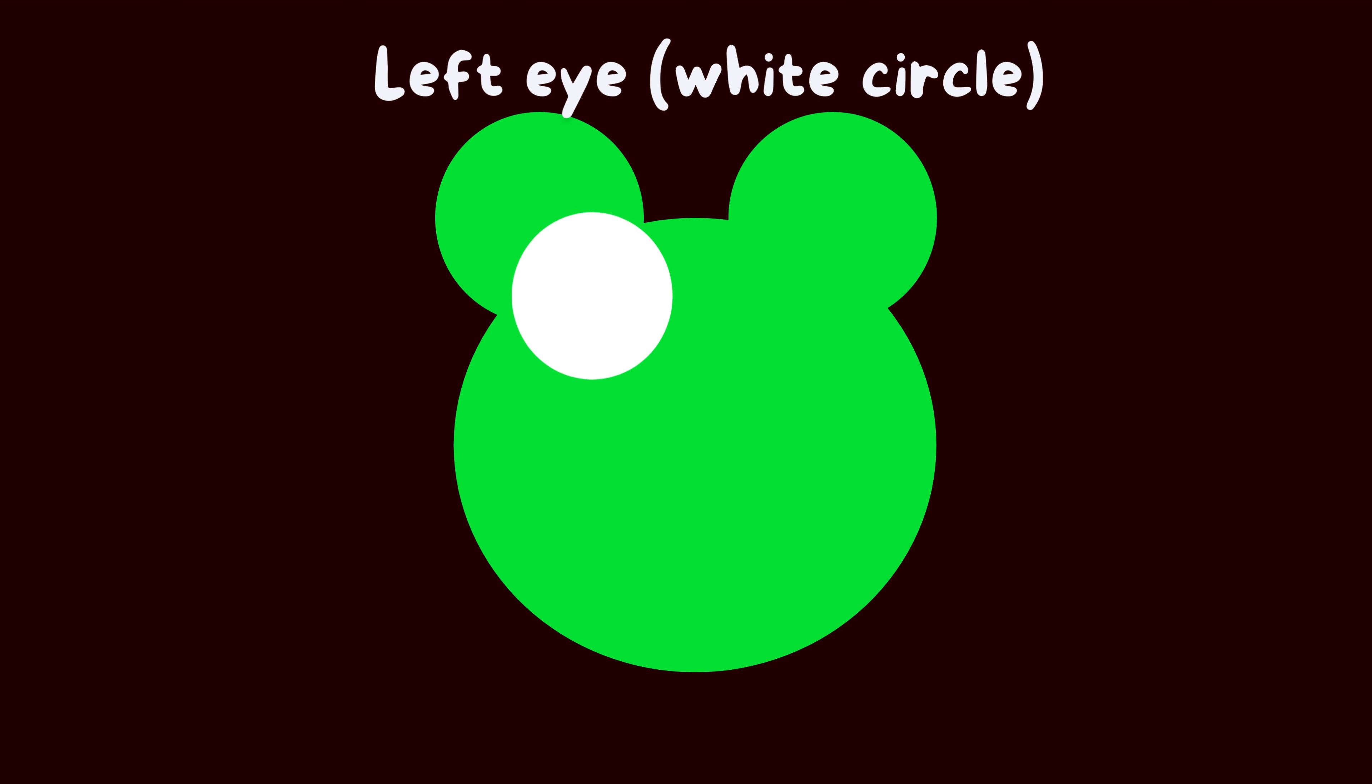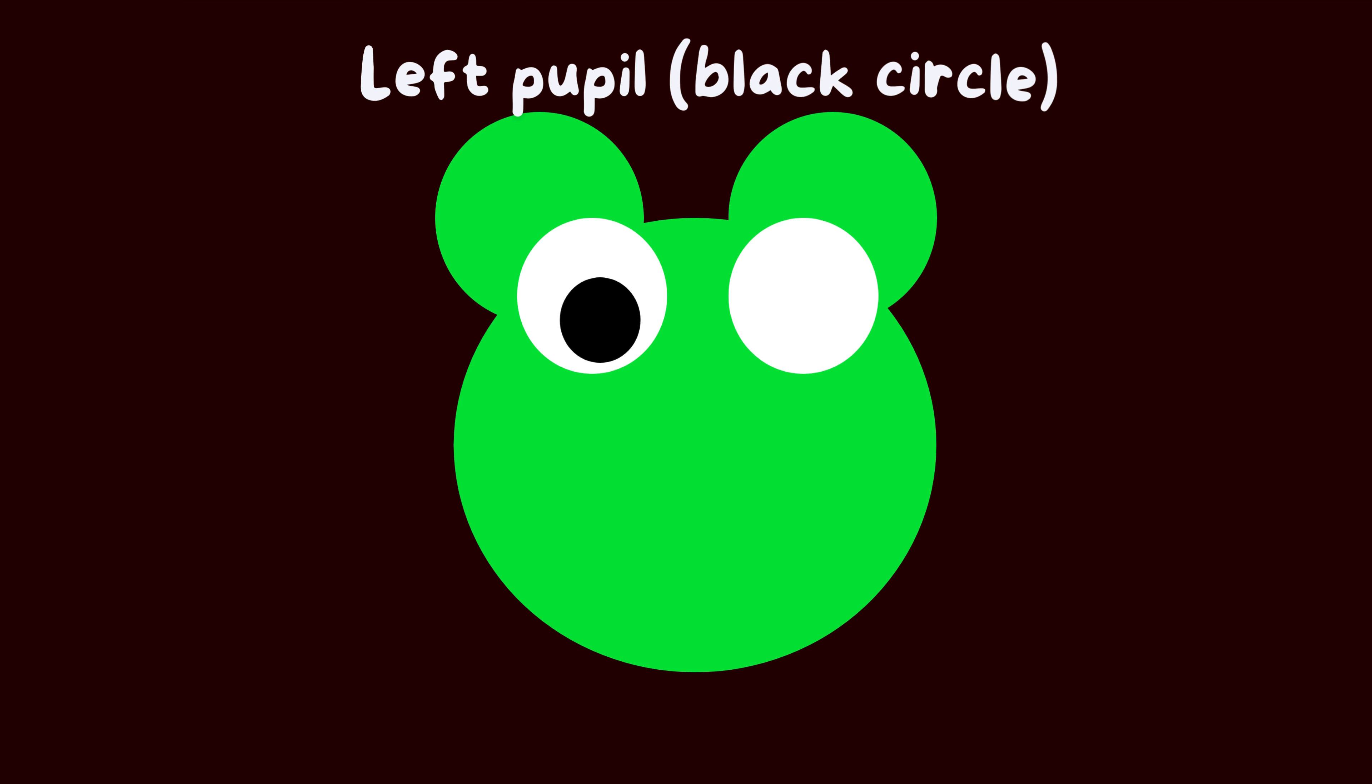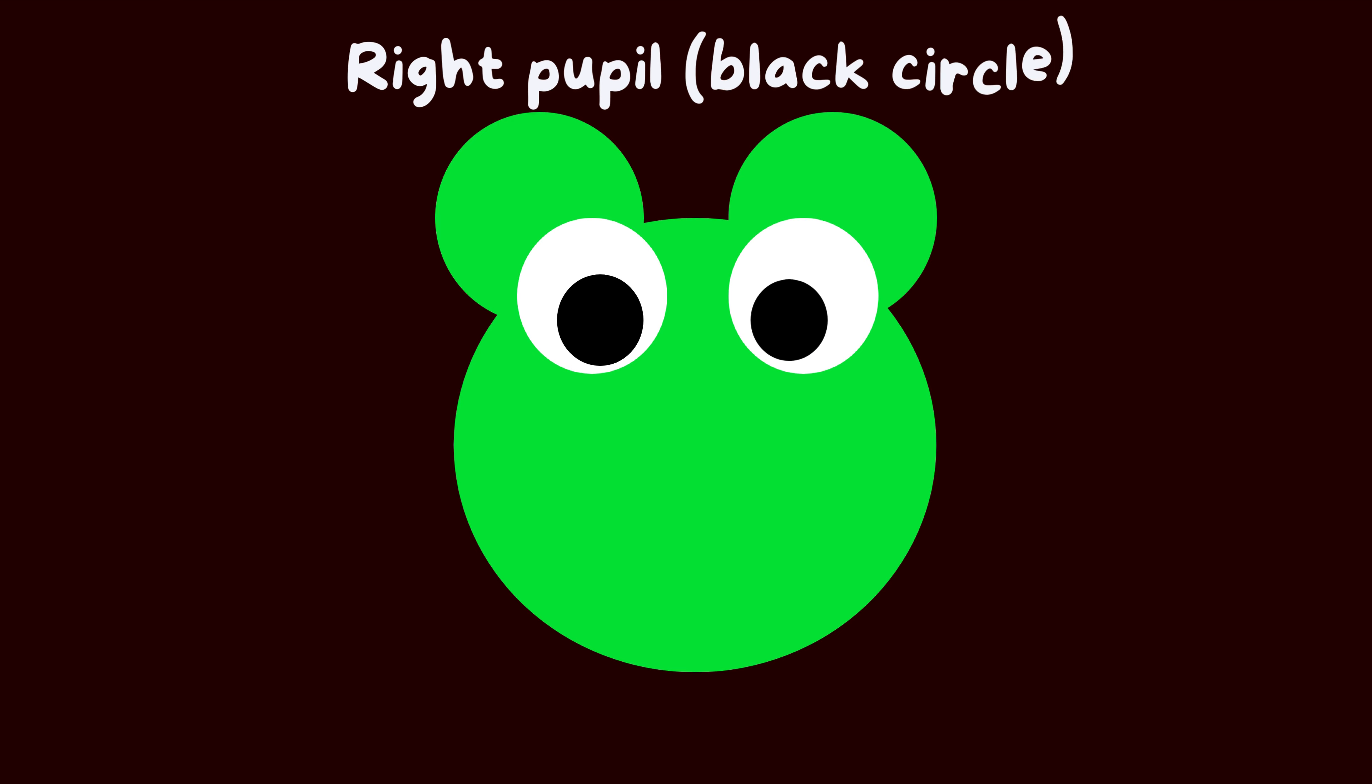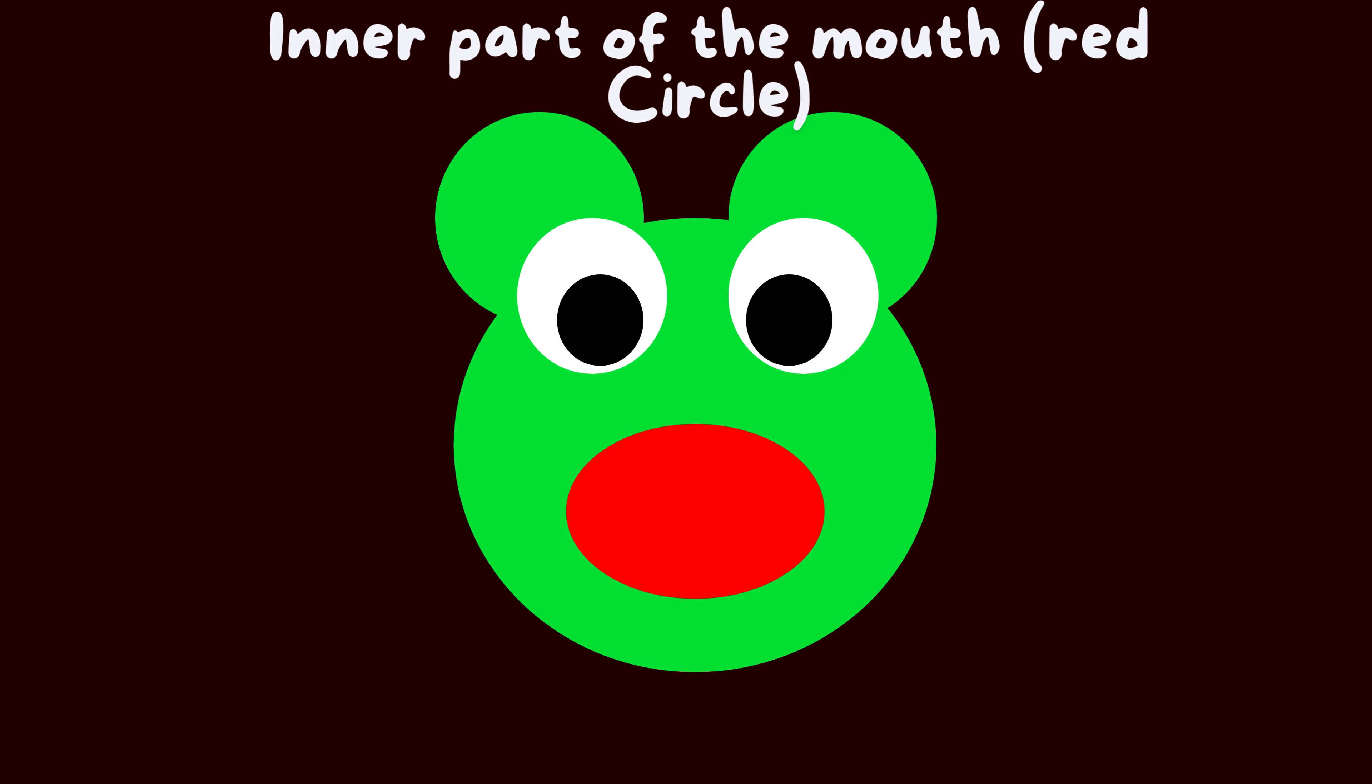Left eye, white circle. Right eye, white circle. Left pupil, black circle. Right pupil, black circle. Inner part of the mouth, red circle.